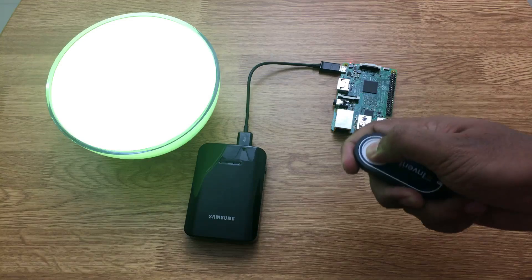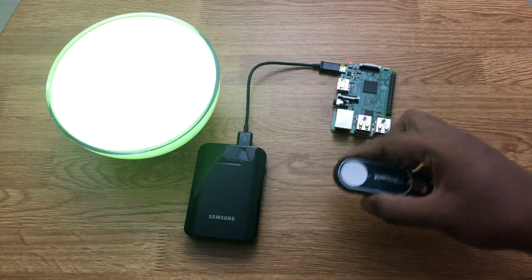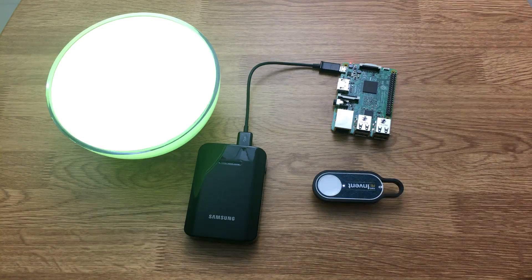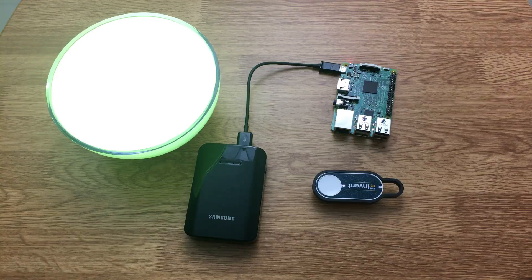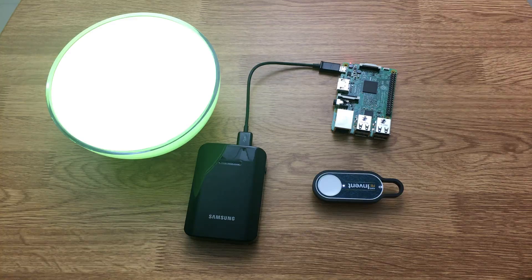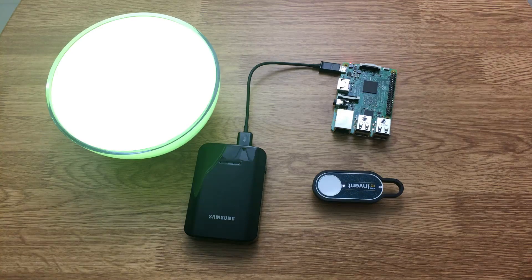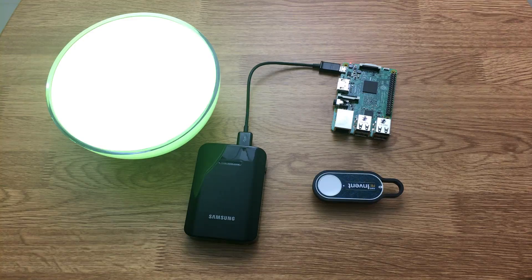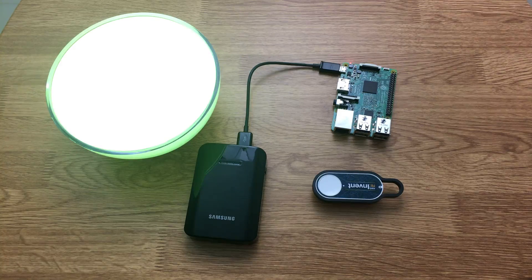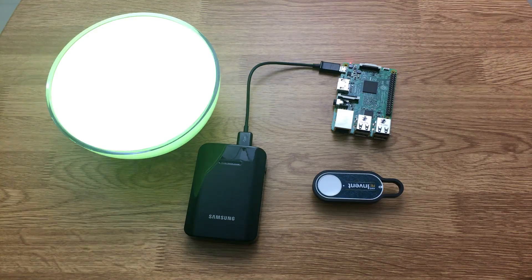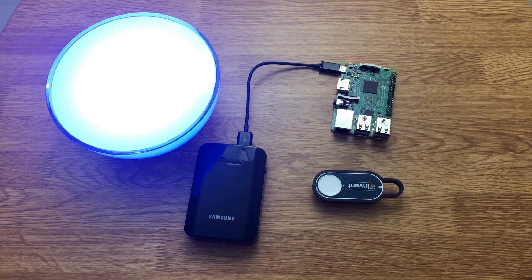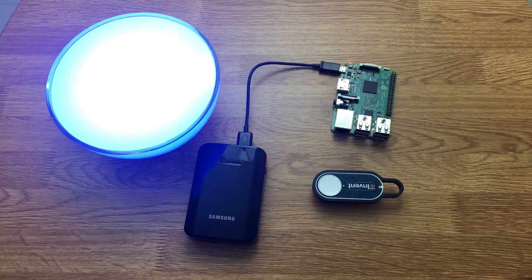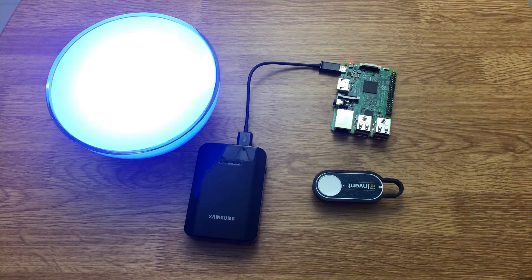When I long press the AWS IoT button, I send a different message that I am able to intercept in Raspberry Pi, and this time I change the color from green to blue. Let's give it a few more seconds. And there we go, so now we have successfully changed the color of the bulb from the IoT button.